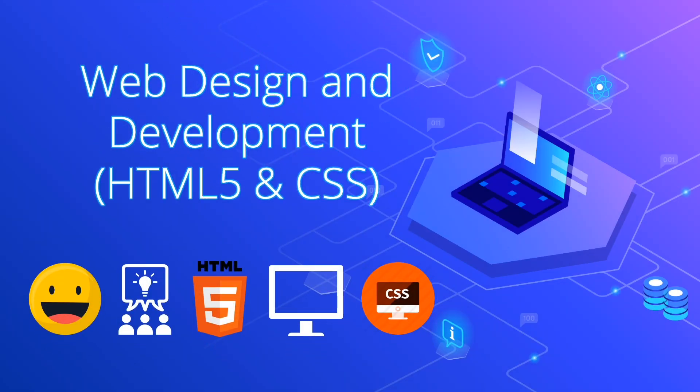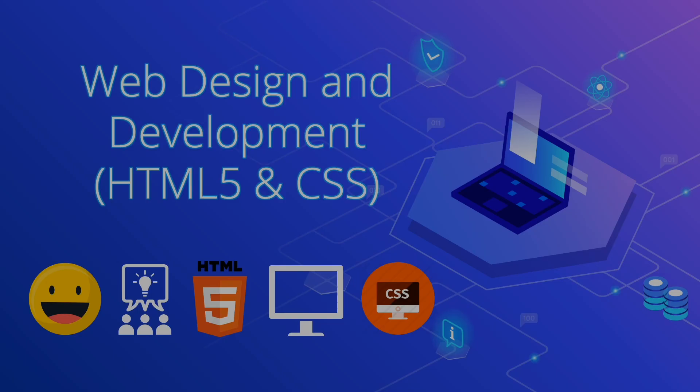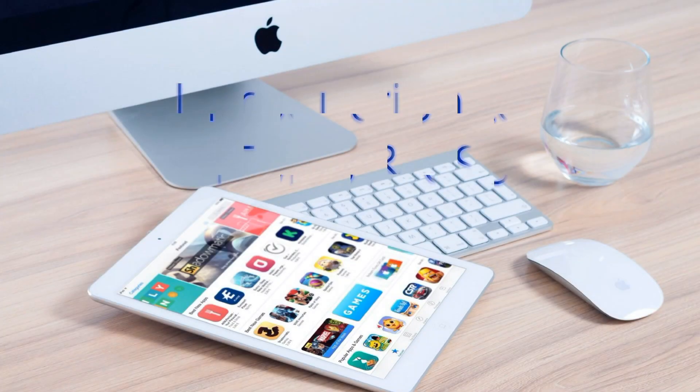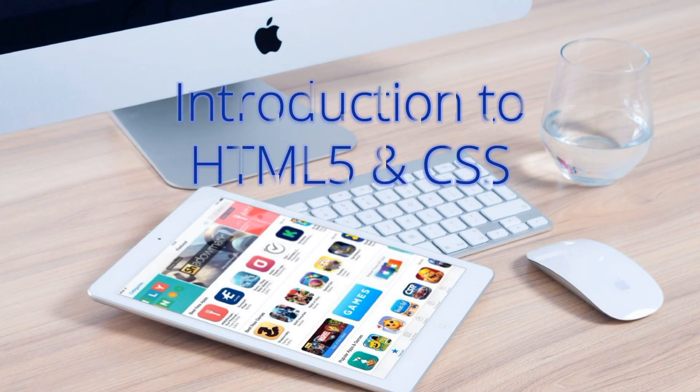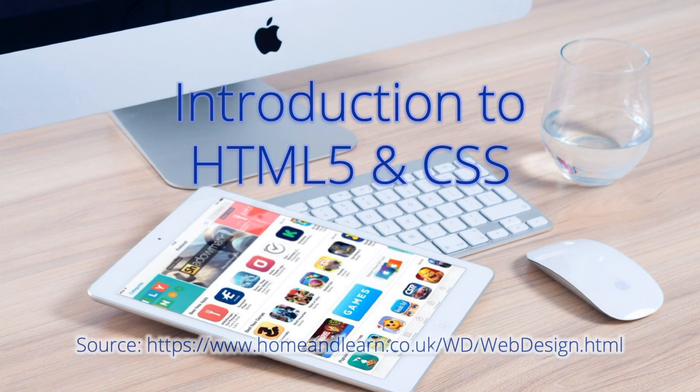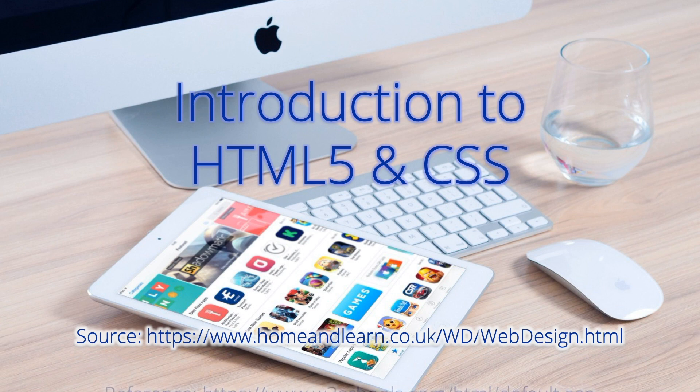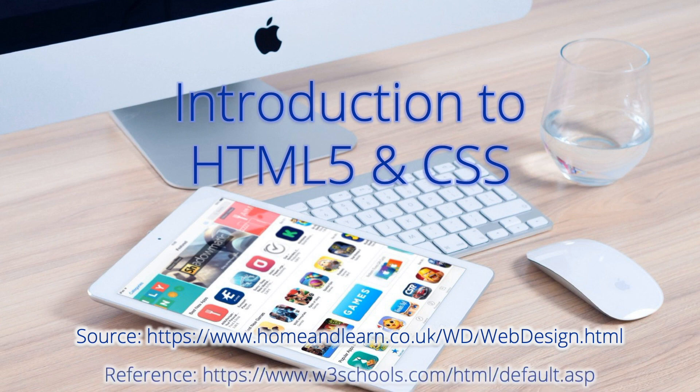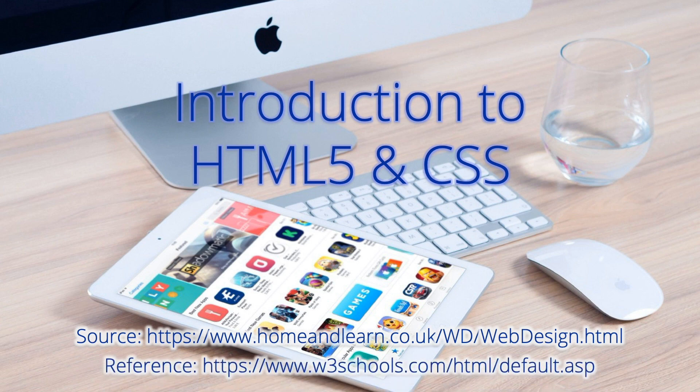Welcome everyone to web design and development course. This video is an introduction to HTML5 and CSS. Here you'll see the source and reference for this video. I hope you'll be able to follow along this web design course.